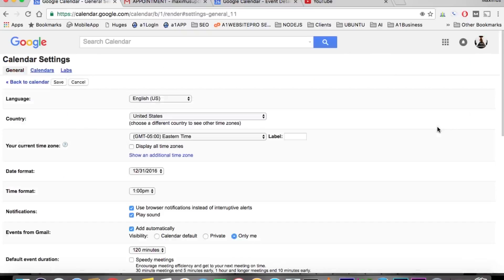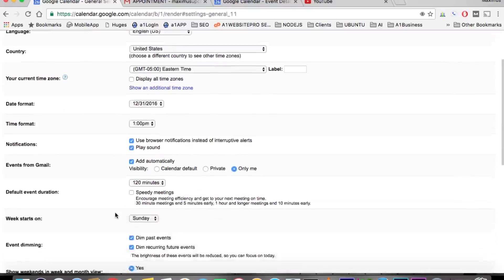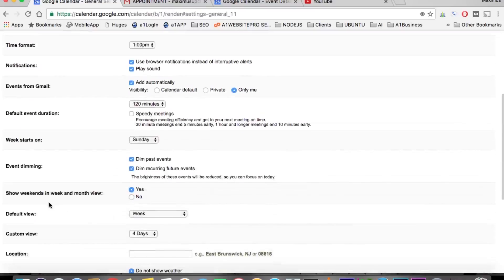On the gearbox, you'll come down to settings and scroll down to where it says show weekends in week and month view. I have mine set to yes so that you do see them, but if you set it to no...